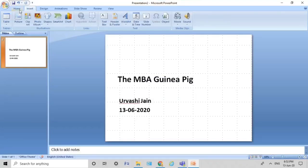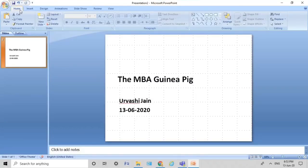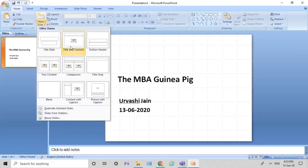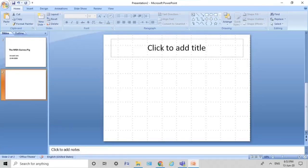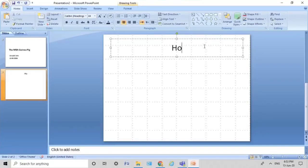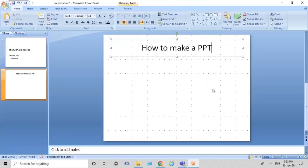Now once I've done this, I go to my next slide. You go to Home and you click on New Slide. If you're very new to this, just click the Title Only Slide so that you get a starting point. I've selected the Title Only Slide and I just type in the title: 'How to make a PPT.'